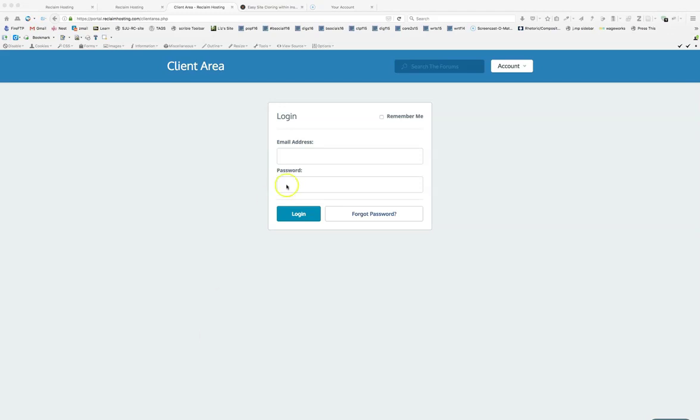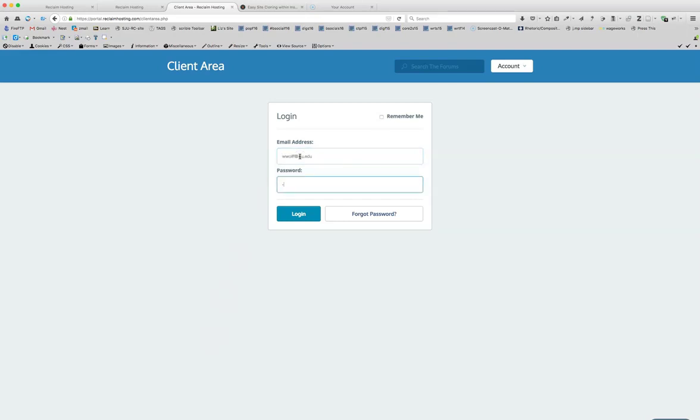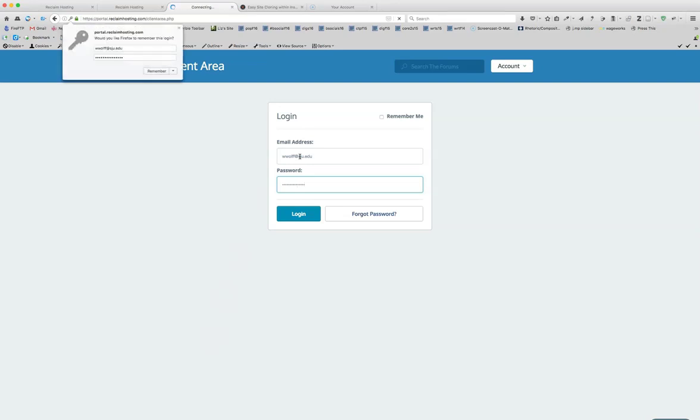So to do this, we are logged into Reclaim Hosting. I apologize for my coughing.